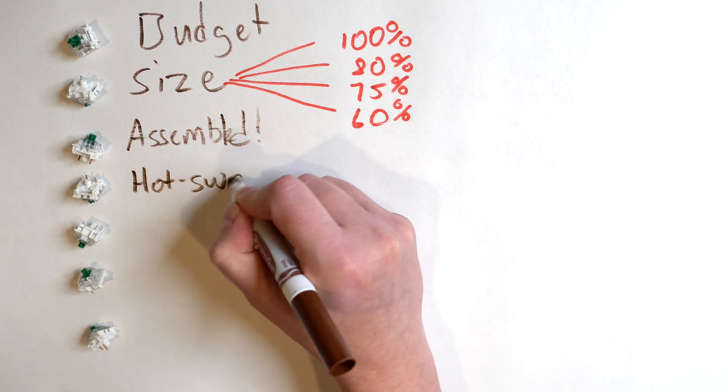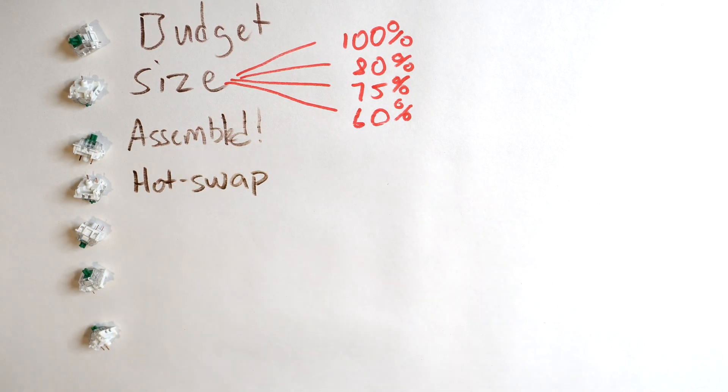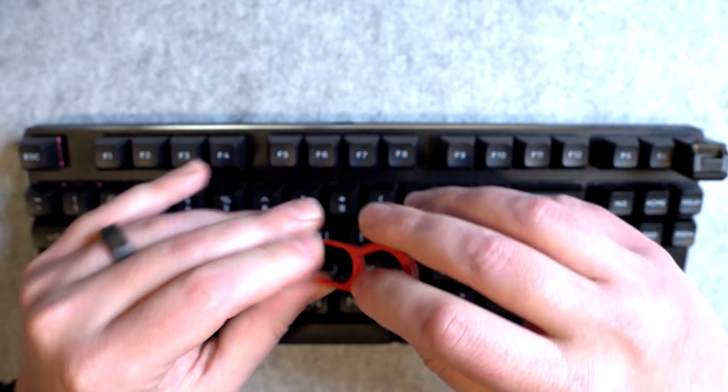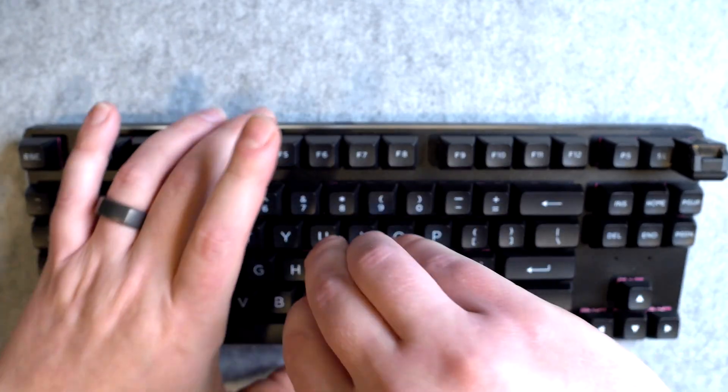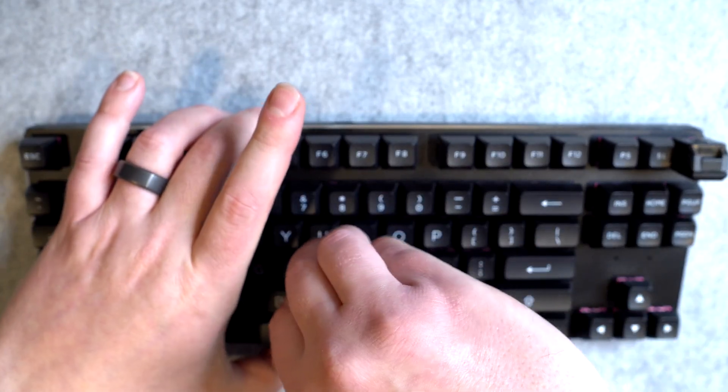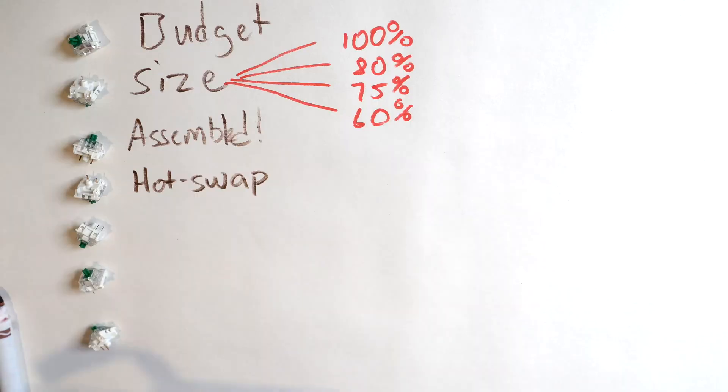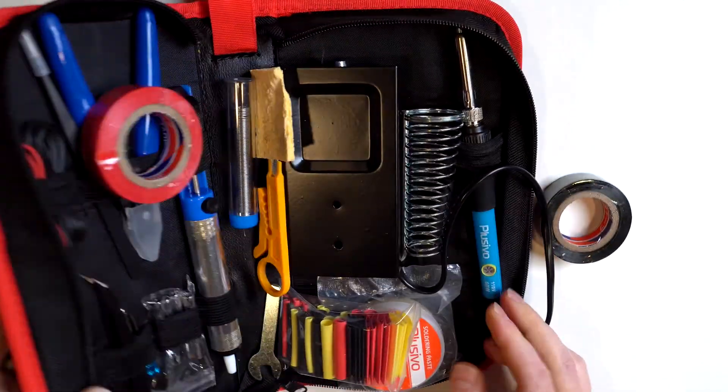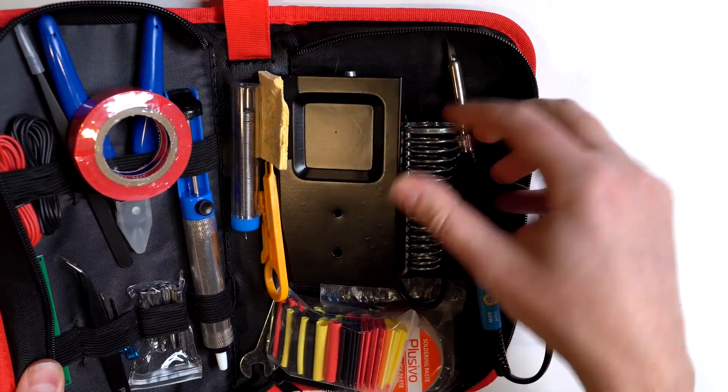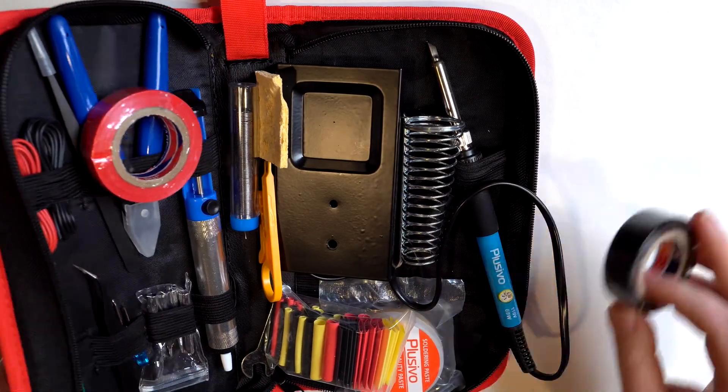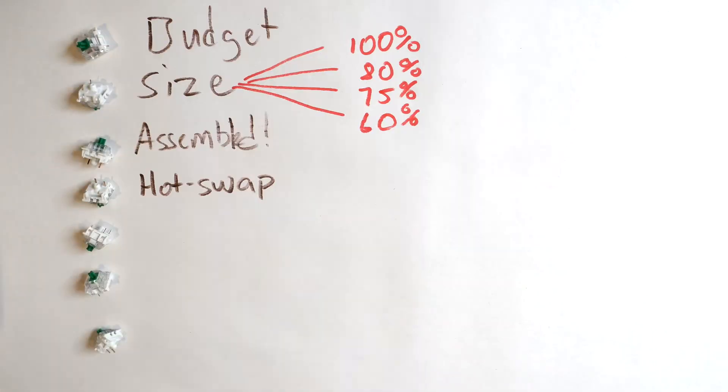Next, make sure you grab a board that says hot swappable. This means you can actually easily remove the switches and swap them out. If you ever choose to, you don't do that. You're going to actually end up having to solder, get a soldering iron, all the soldering.